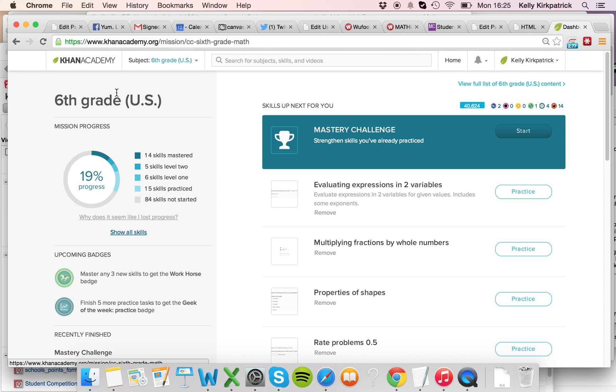So if you're ever wondering if you've been working in the right mission, you can just look up in your learning dashboard in the corner there, and that'll tell you.